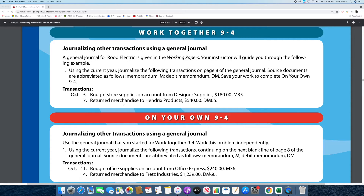As you can see, we are given two transactions dated on October 5th and 7th. For the on your own, the instructions say use the general journal that you started for work together 9-4 and work on this problem independently. Number 1: using the current year, journalize the following transactions continuing on the next blank line of page 8 of the general journal. Source documents are abbreviated as follows: Memorandum M, Debit Memorandum DM. We are also given two transactions dated on October 11th and 14th.